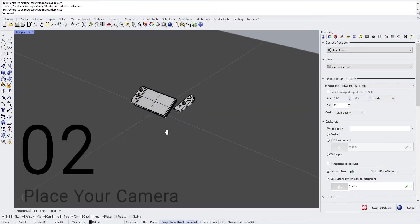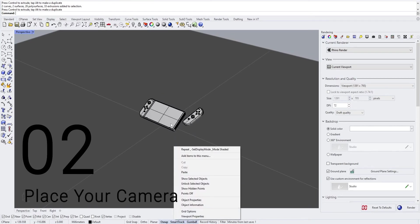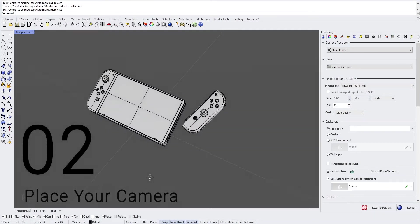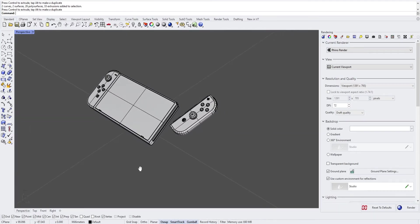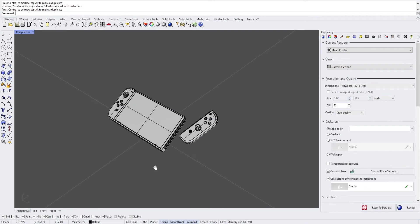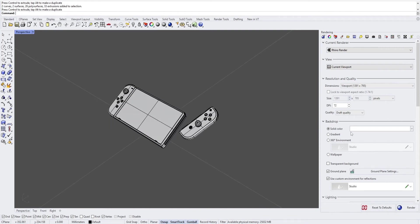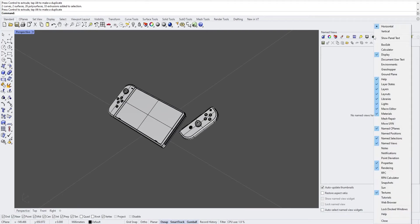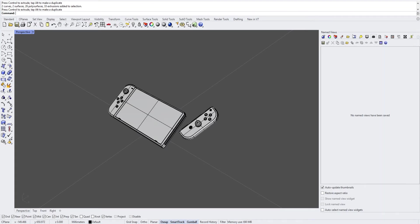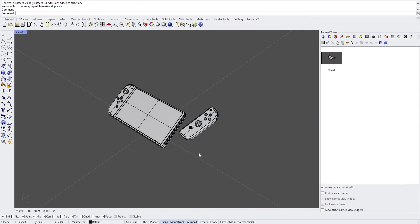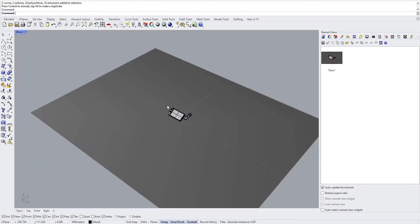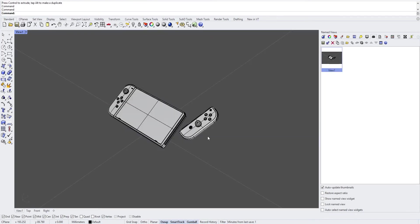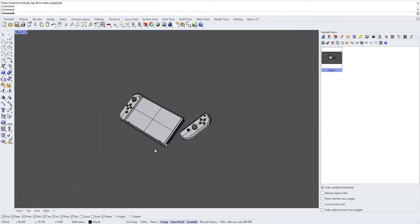Next, we will place the camera and we will save it into the named view tab. If it's not displayed, right click on your tabs and click on named views. Let's call it view 1. Now each time you move your camera, you can come back to your saved view.